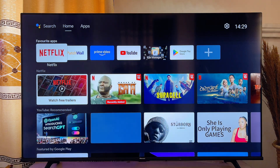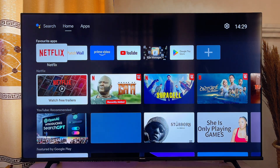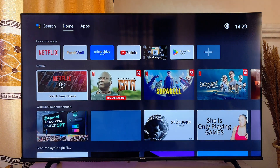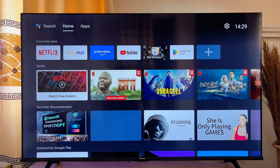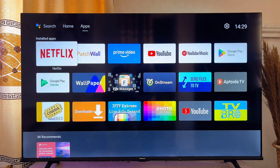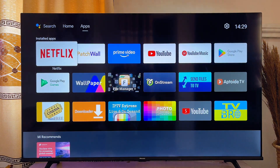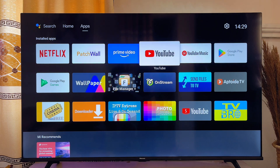Over here is my Android smart TV. What you want to do is head over to the apps section of your TV, just like so, and then go ahead and open up the Google Play Store.